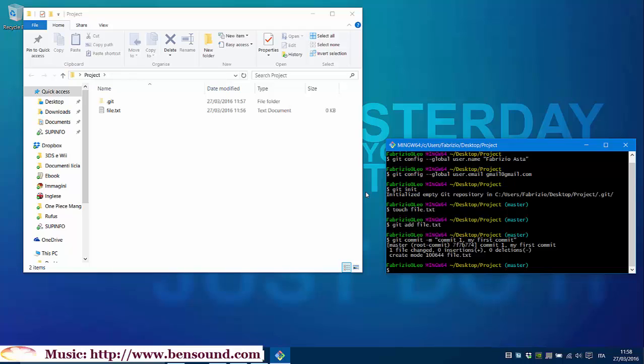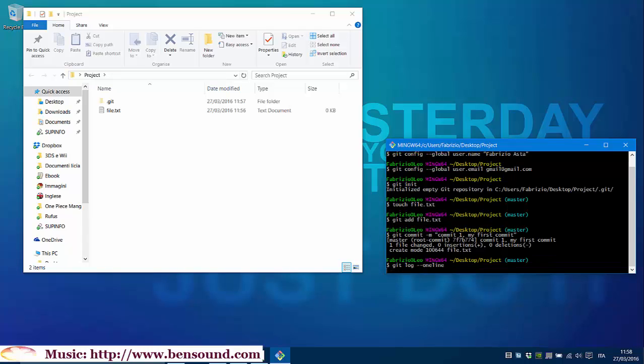Every commit we do has a key associated to it. To see this key, type from terminal git log --oneline. This is our key associated to our commit. But this key will be useful to jump from a commit to another one, using git checkout.